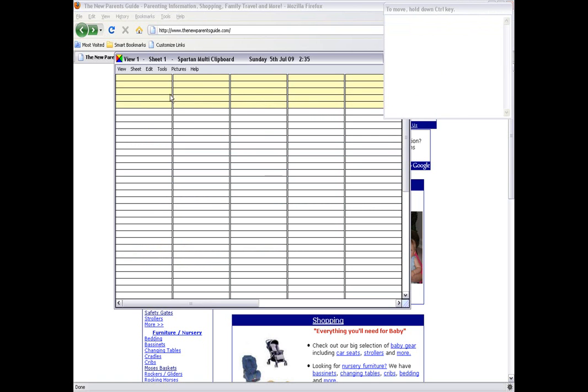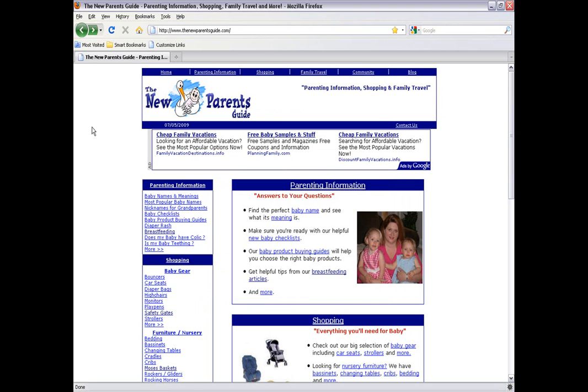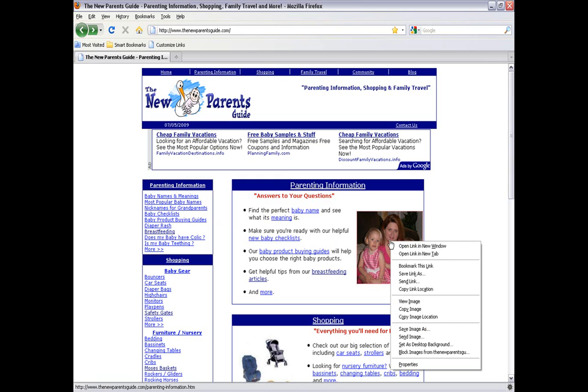That's where you put your clips and then you can pull them down in here, and I'll give you an example. I'm on this page right here called the New Parents Guide. If I want to make a copy of that little picture there, I right-click it and I say Copy Image.